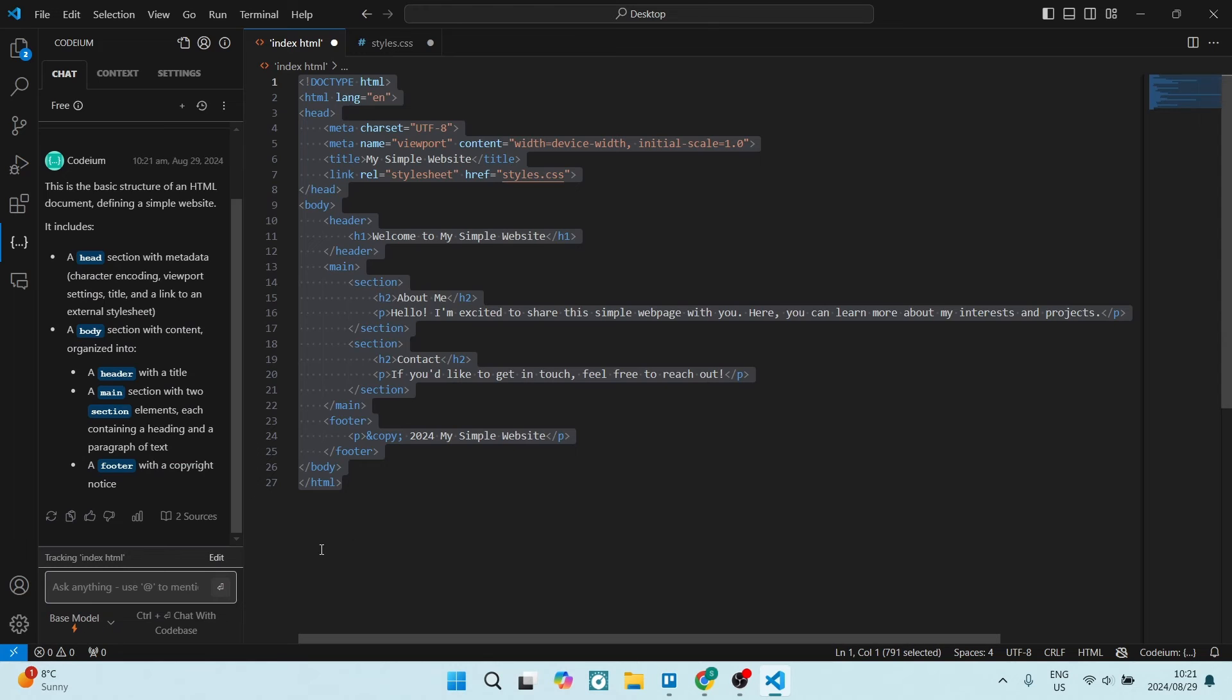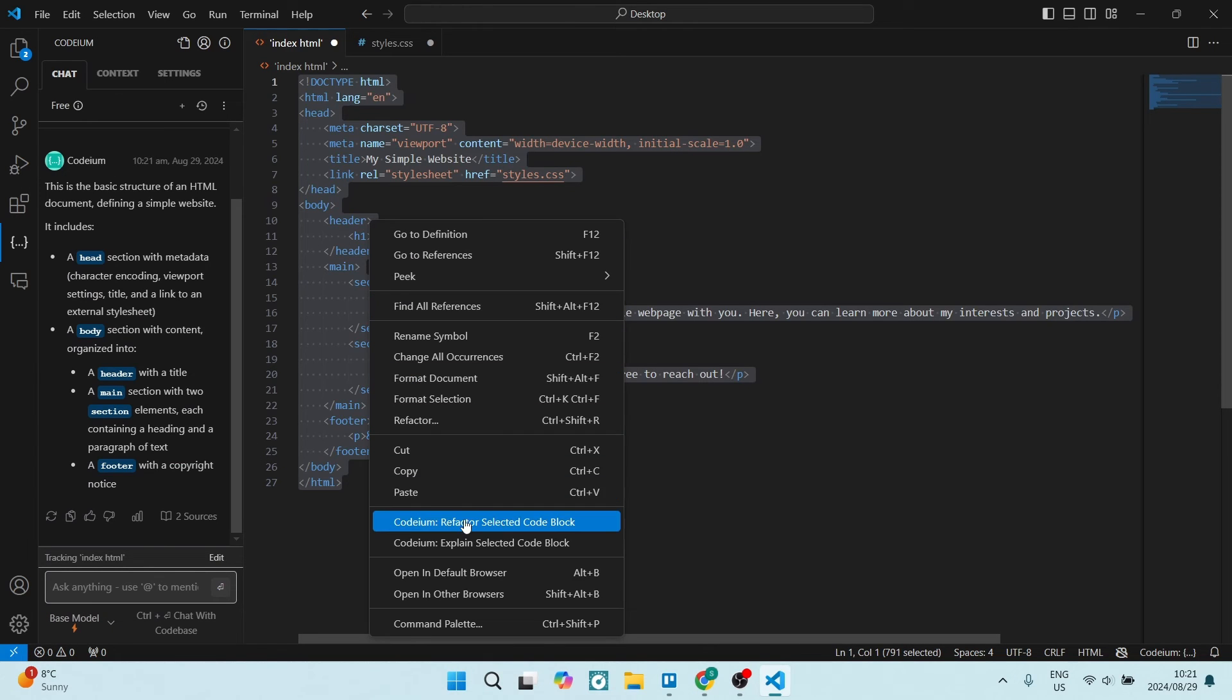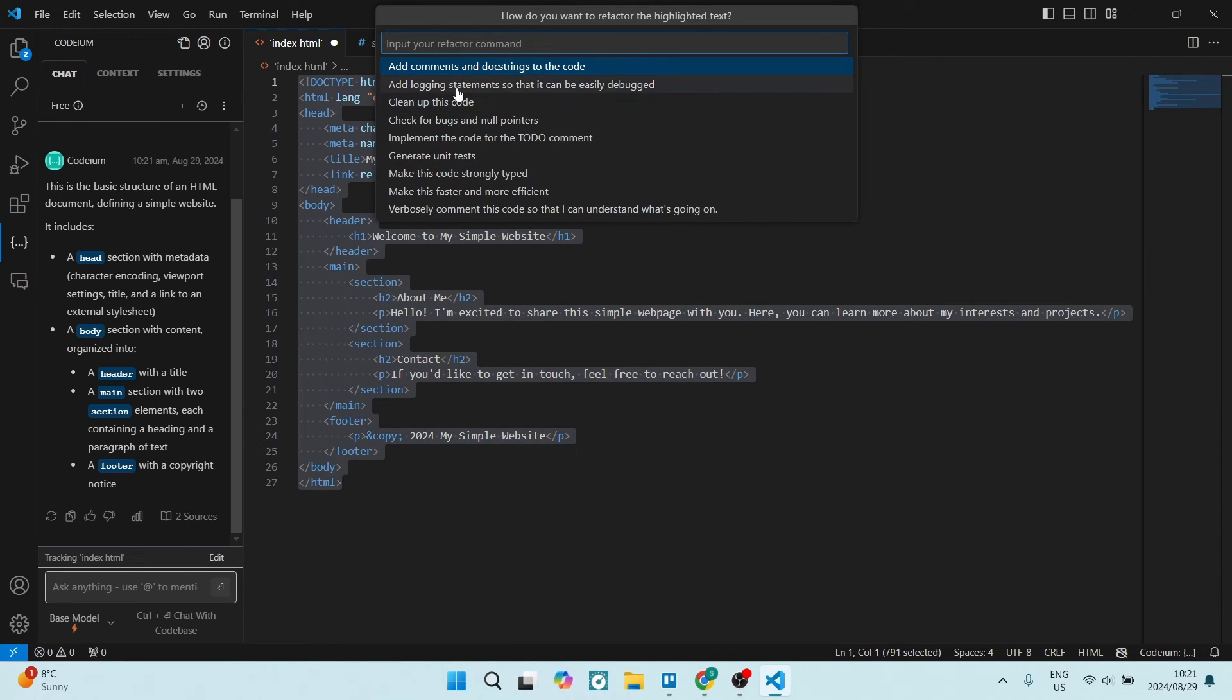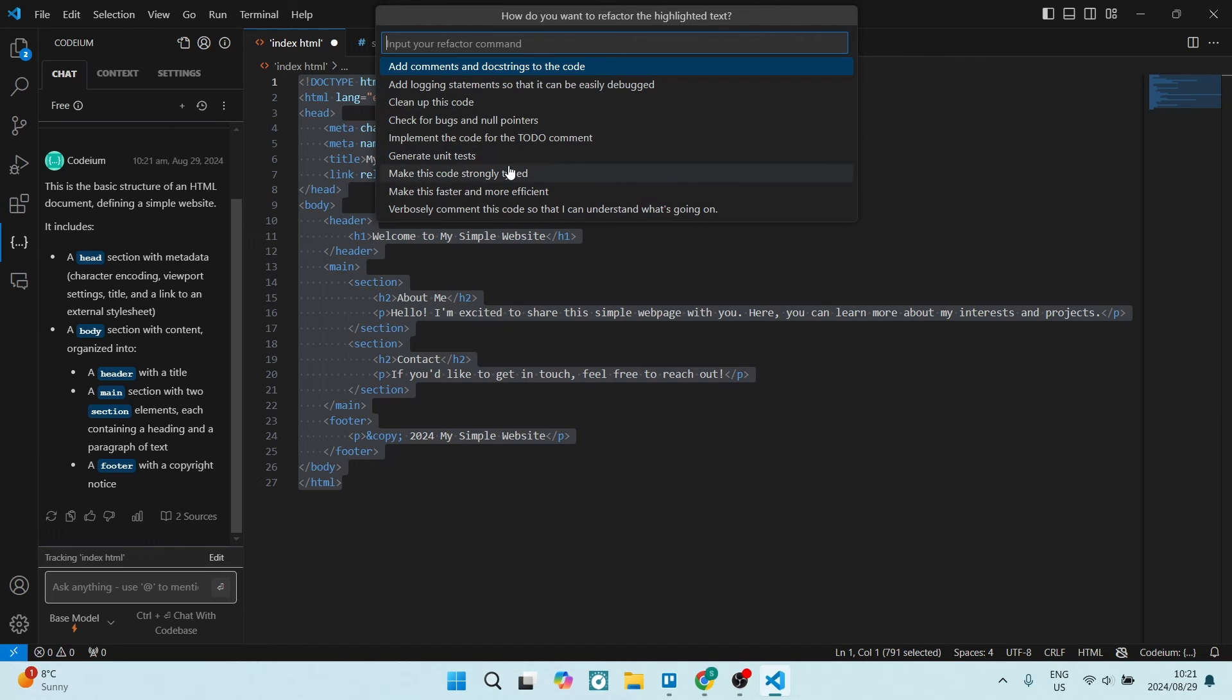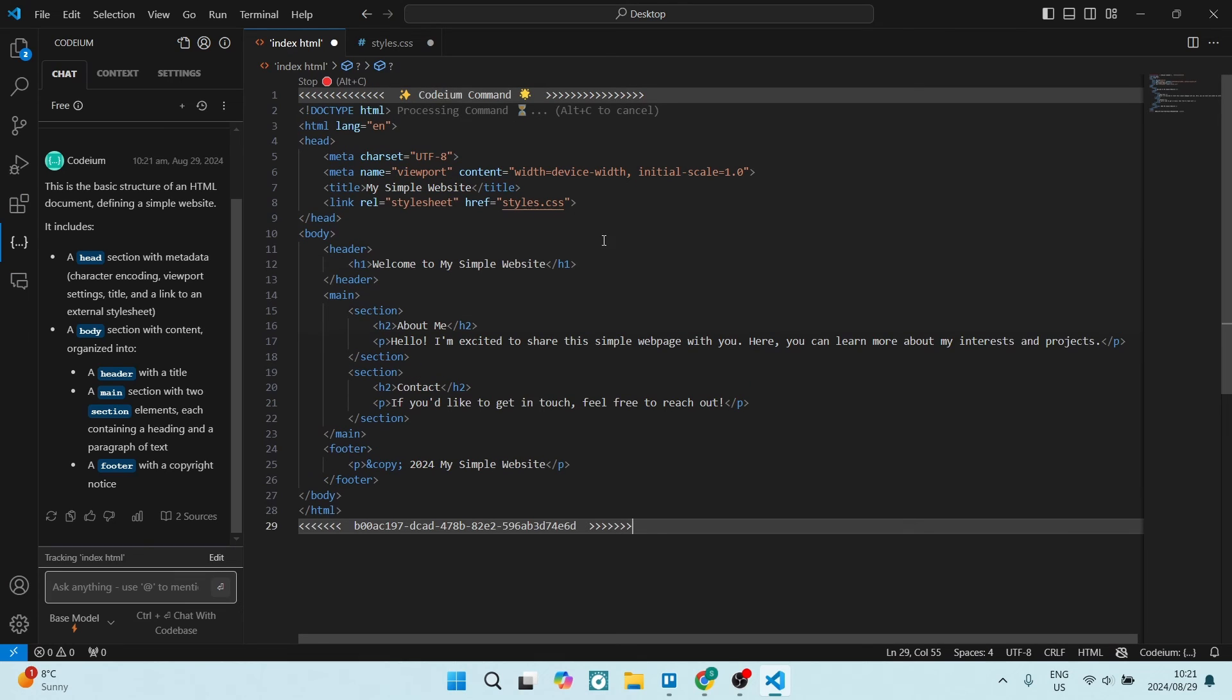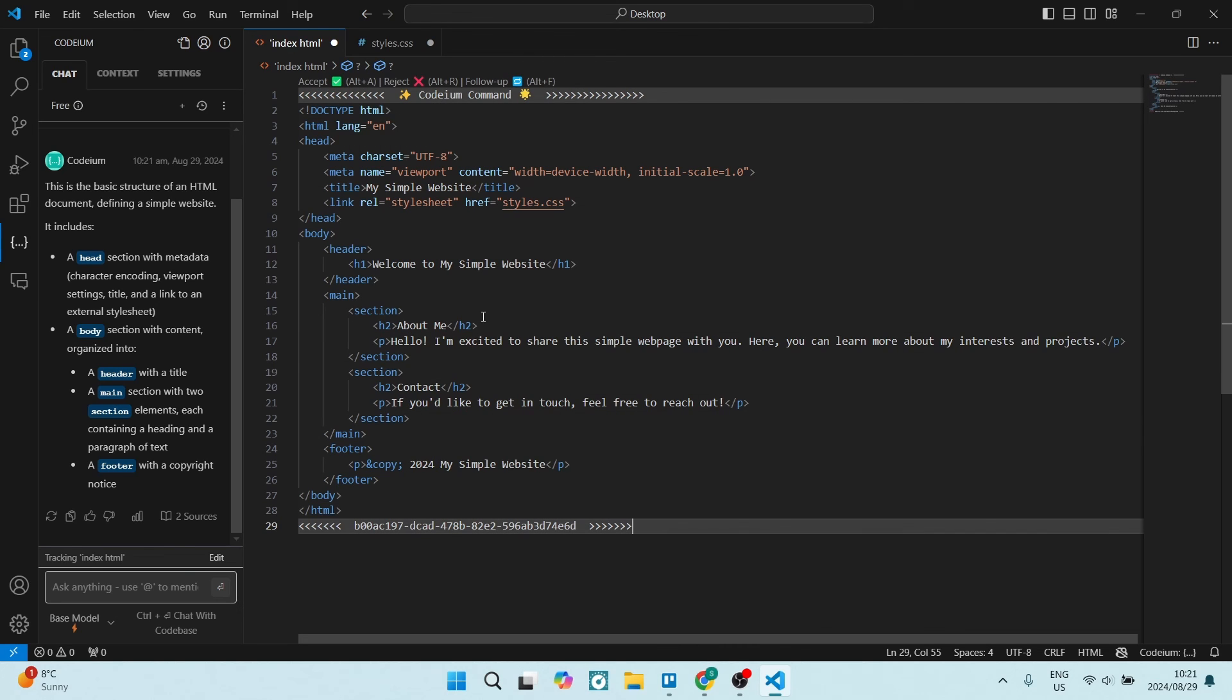Again, you're going to right click and you can just refactor this. Over here it gives you a list of commands and from these commands you can go and choose what you would like to do. It just assists you in terms of bettering your coding experience, making it quicker so you're coding less, you're giving more commands, and letting Codium do most of the work for you.